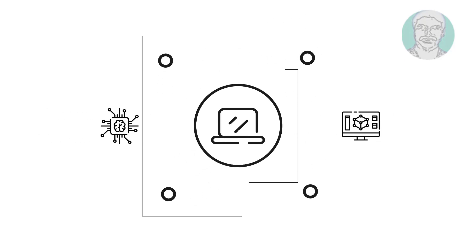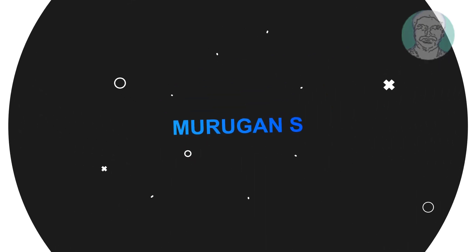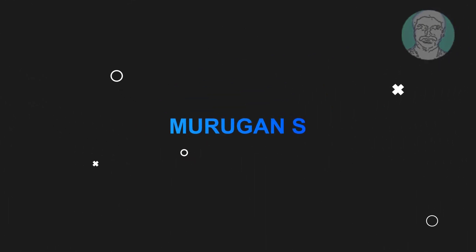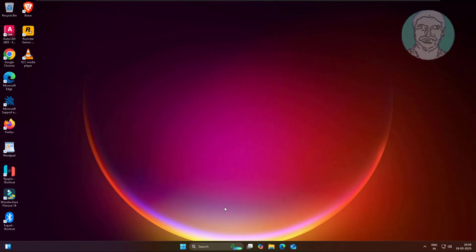Welcome viewer, I am Murigan S. This video tutorial describes how to fix desktop window manager 100% high GPU usage and memory usage.